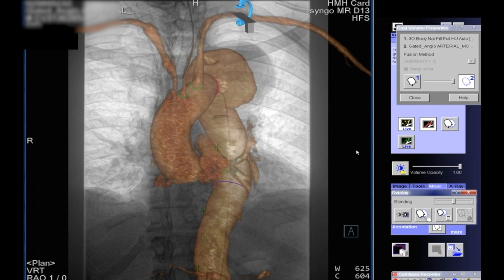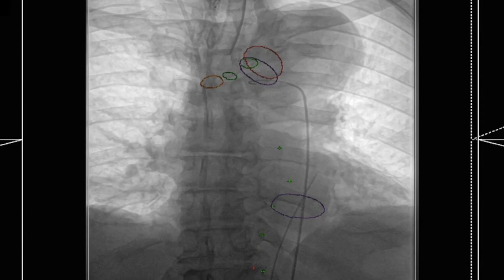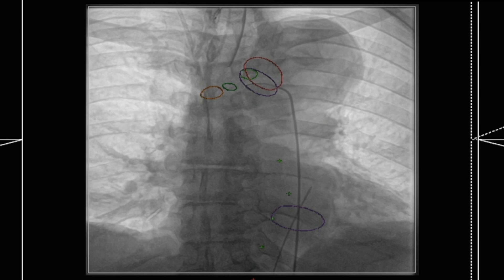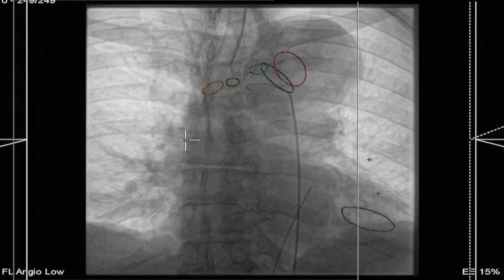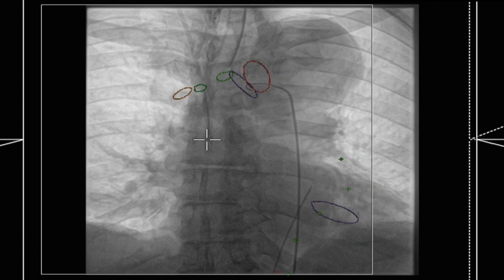Here we've actually overlaid the entire 3D construct. However, often this obscures the underlying devices. And so in this situation, you can see the marks represent the neck, the subclavian and carotid and the innominate takeoffs. You can see the gantry has been moved into left anterior oblique position, opening up the aortic arch. And at this point, we haven't given the patient any dye.